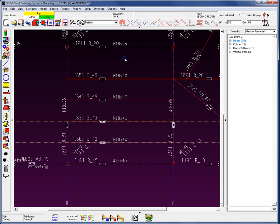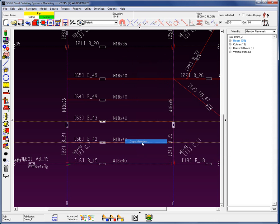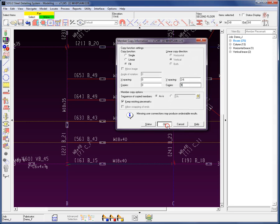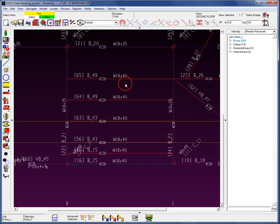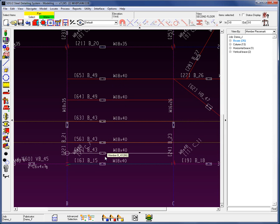I'm going to go and select this B15 now. Let's go up here and do a Copy Member Operation. Let's just add this one up here, 2'6". One copy. Keep existing piece mark. Go ahead and hit OK. Now, you'll notice that it says it's B15. This one's connecting to column webs. These are connecting to these 18 by 35s. Once I go ahead and run that process, we'll see that the mark is updated to the B underscore 43.